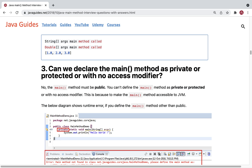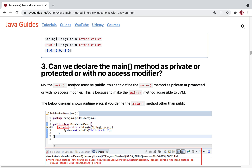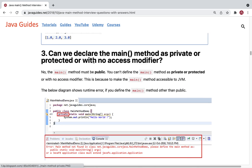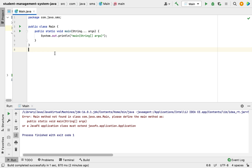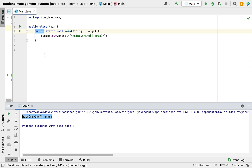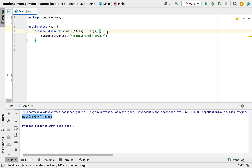The next question: can we declare the main method as private, protected, or default? No. The main method must be public. You cannot define the main method as private, protected, or default, because the main method must be accessible to the JVM. Let me demonstrate — here I have a public main method and the program runs properly.